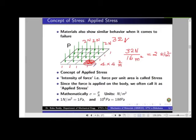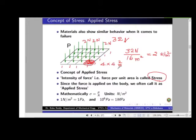Similar to the apple concept, failure of materials depends not on the total applied force, but on how much force each unit area receives — here, 2 Newton per meter square. This is the applied stress concept. Scientists introduced the concept of stress, also known as intensity of force, which is force per unit area. Because we apply force on a surface, this is called applied stress — we measure how much force each unit area receives.